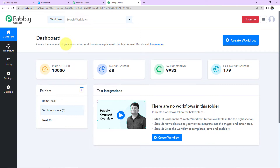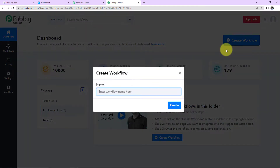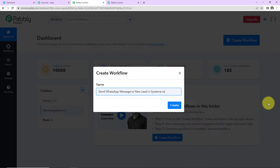This here is the dashboard of Pabbly Connect software. You can reach here by clicking on the link in the video description. If you are an existing user, simply sign in, and if you are a new user, sign up — it is not going to take more than two minutes. Once you reach the dashboard, on the right-hand side you can see a tab, Create Workflow. Click on this and a dialog box will appear asking you to name this workflow. Here I am going to name it: send WhatsApp message to new lead in Systeme.io.